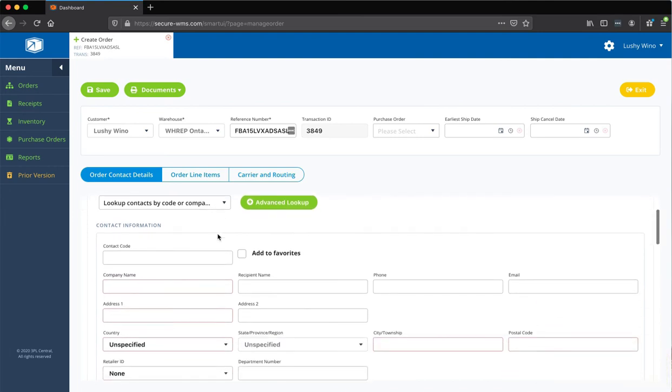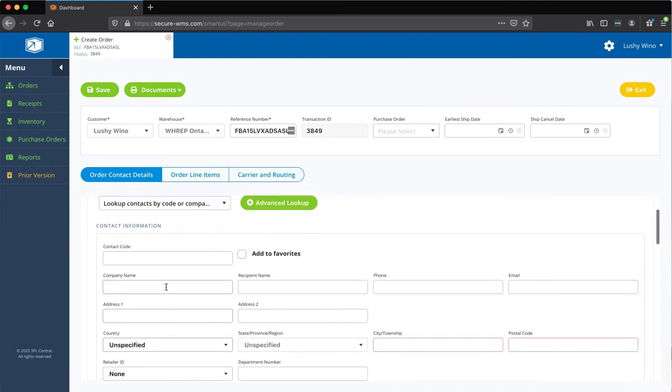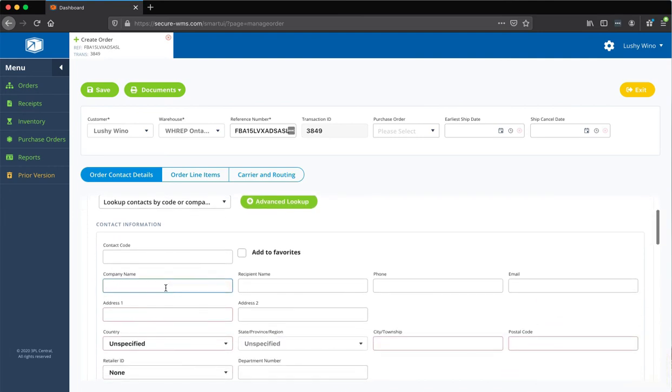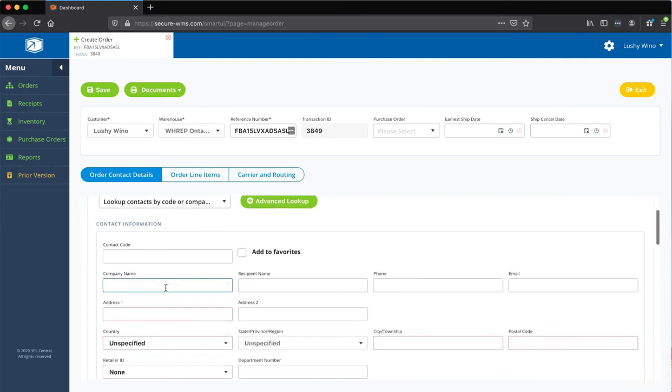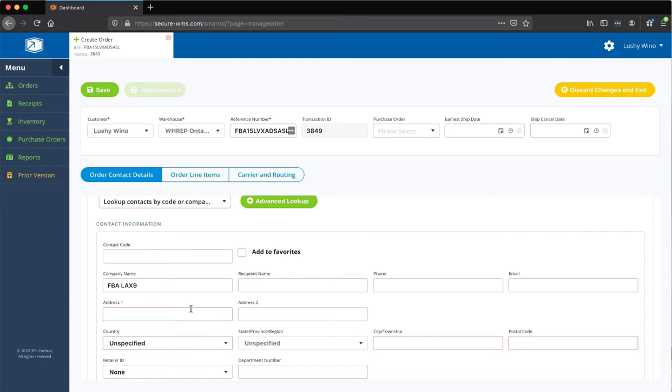So, I'm going to go ahead and hit save, and once that's done, it'll give me this detailed screen, and you can basically put in the company name. I would actually go and put in like the FBA, let's say LAX9 or whatever, the fulfillment center name, and put in the address.